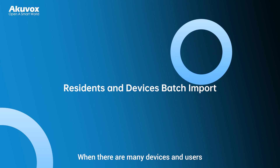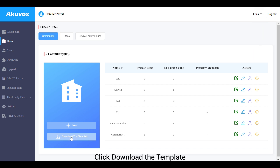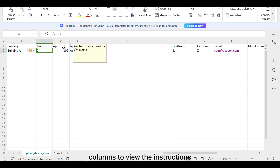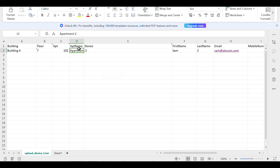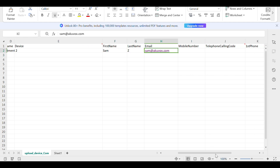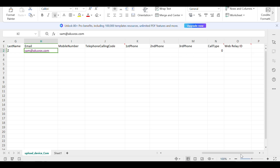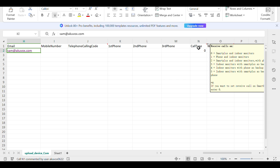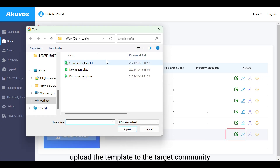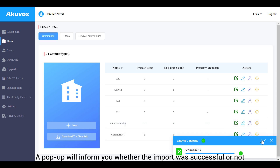When there are many devices and users, you can import them in batch using a template. Go to the site module, click Download the Template, and fill it in as instructed. Hover your mouse over specific columns to view the instructions. Then upload the template to the target community by clicking the Import icon — a pop-up will inform you whether the import was successful or not.